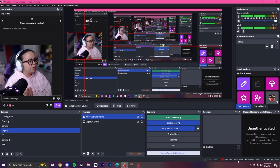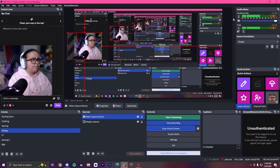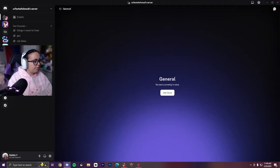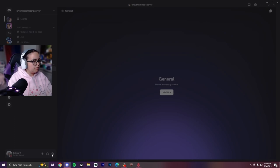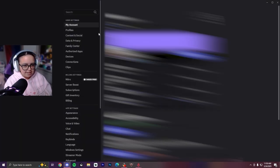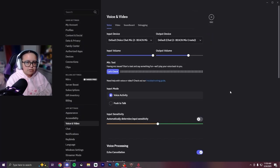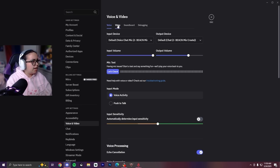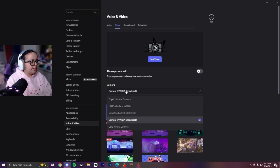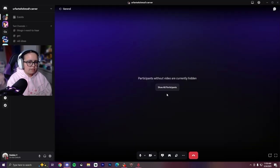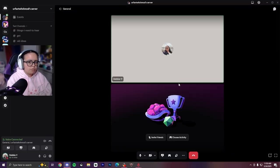Next, we are going to bring up Discord. You're going to go into your Discord settings. I'm going to blur all this, but you're going to go into your video and camera, and instead of your normal camera, you're going to put OBS virtual camera.